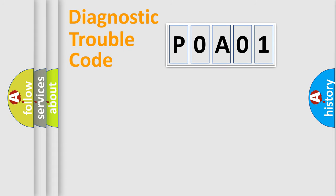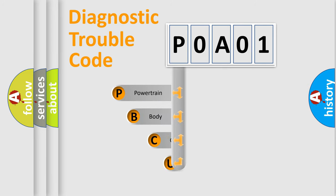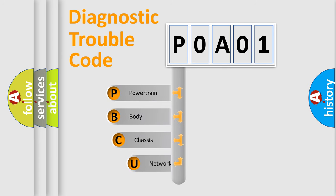First, let's look at the history of diagnostic fault code composition according to the OBD2 protocol, which is unified for all automakers since 2000.